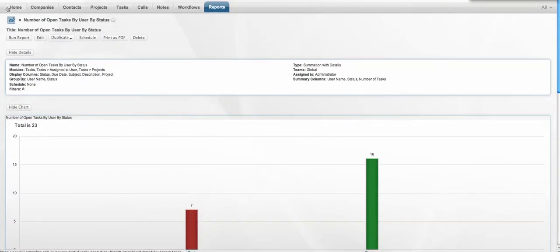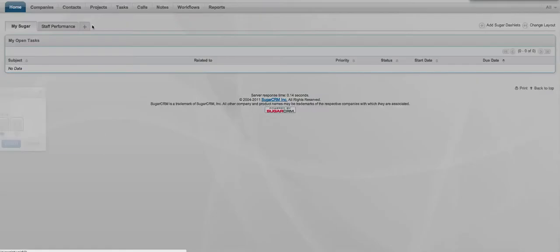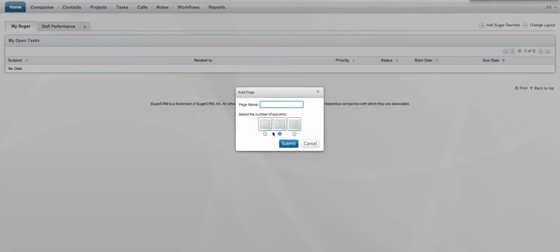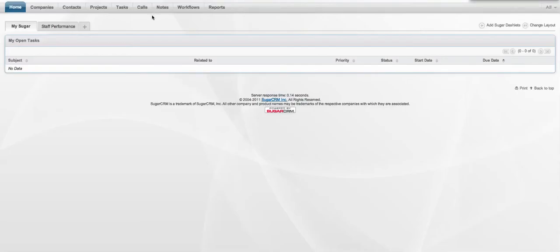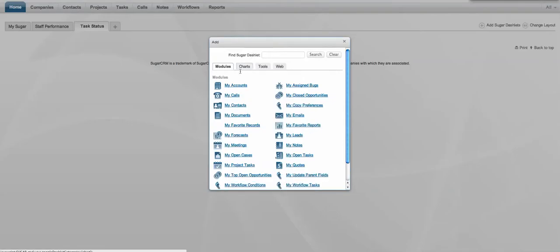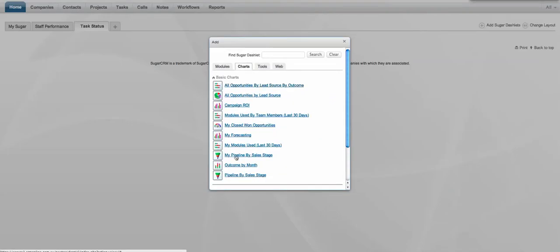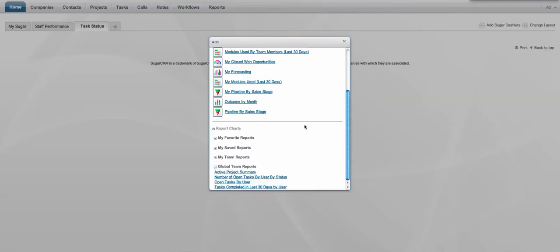Now finally, what we're going to do with this report, to make it easily accessible whenever we want to access it, we are going to create a new dashboard. And I'm going to add a new sugar dashlet, and I assign this particular report to the global team.